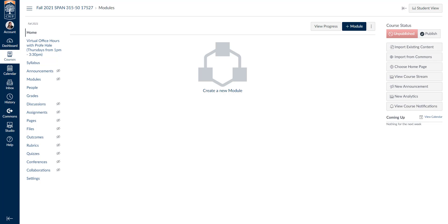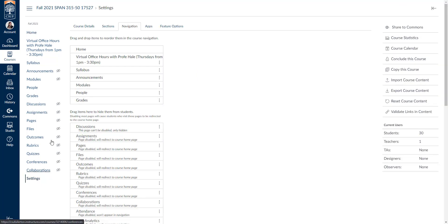I'm also going to show you how to edit that link in the future. So to get started, you'll want to be in your Canvas course. You'll scroll down to settings in your course navigation menu.